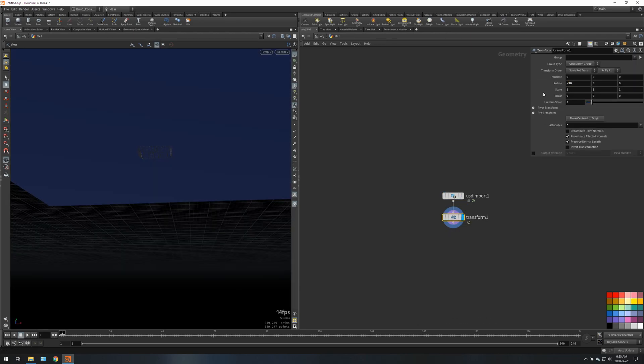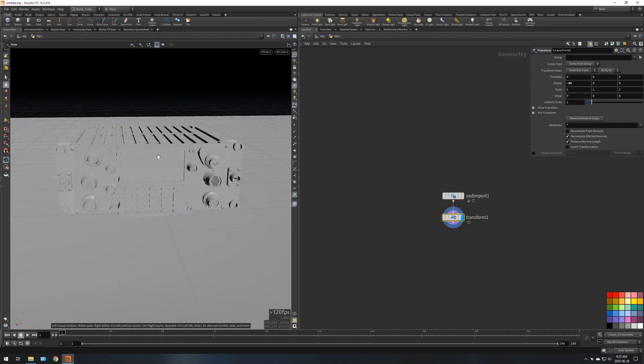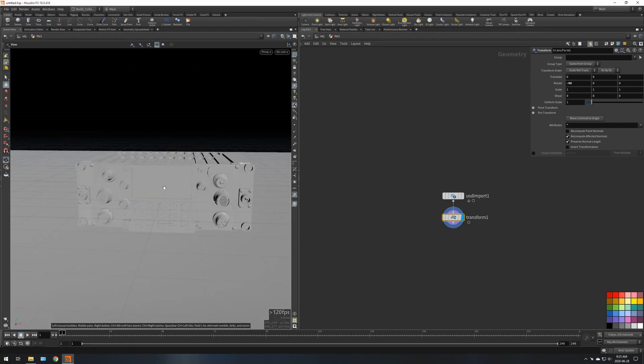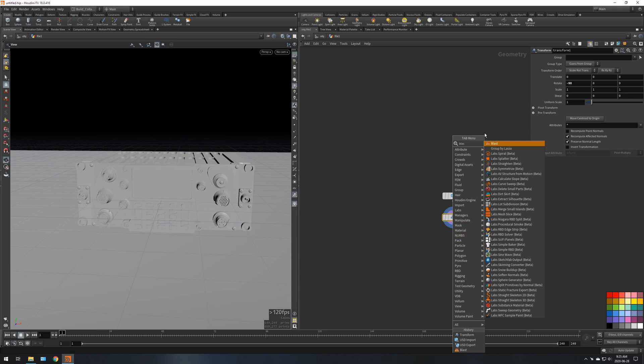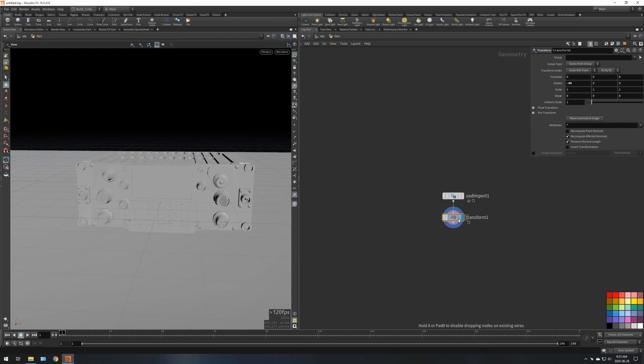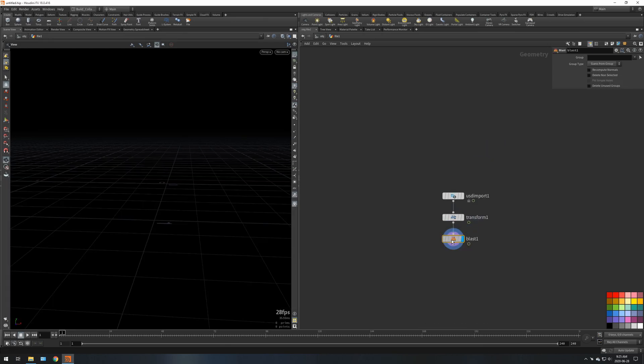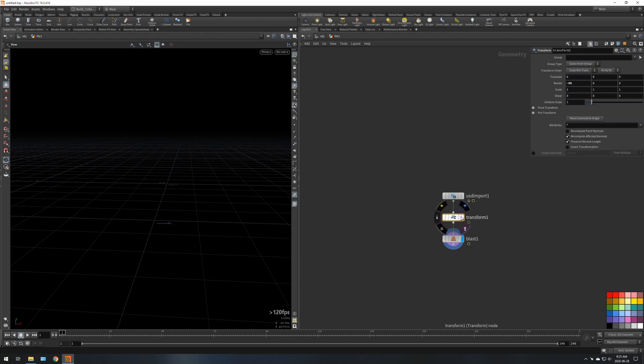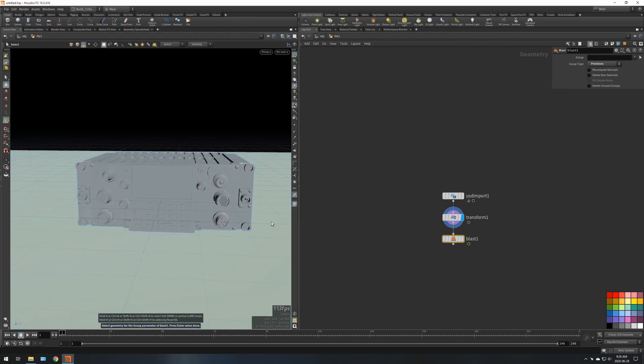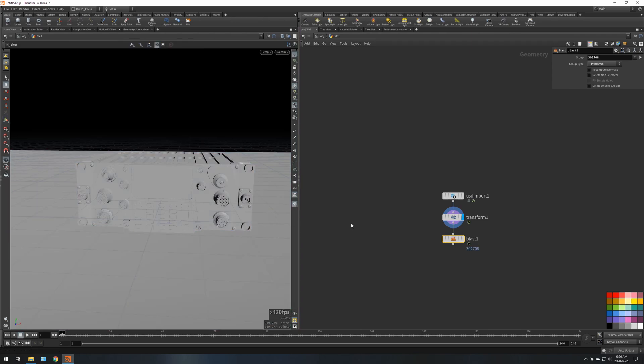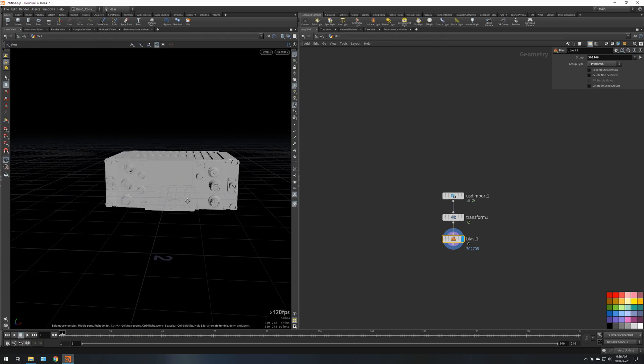And then just for testing purposes I'm going to delete the floor. I'm going to do a blast, keep this on primitives, and select the floor there, enter to accept. Now that's deleted.